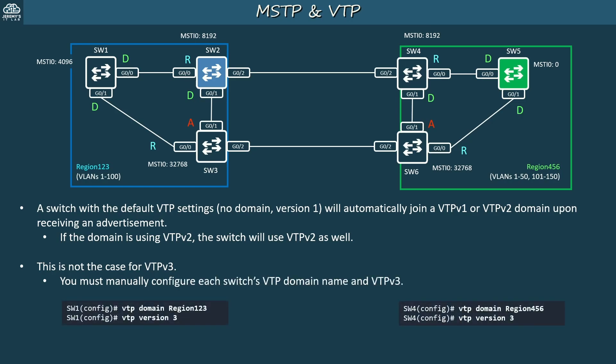For example, here are the commands on SW1 and SW4 — you should configure them on the other switches too. Note that I gave the VTP domains the same names as the MST regions, but they don't have to be the same. Just make sure the switches in each MST region have matching VTP domain names.